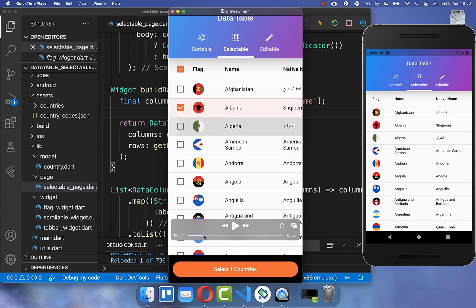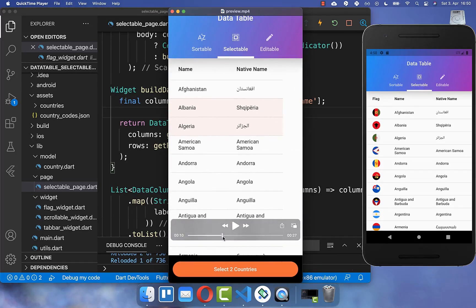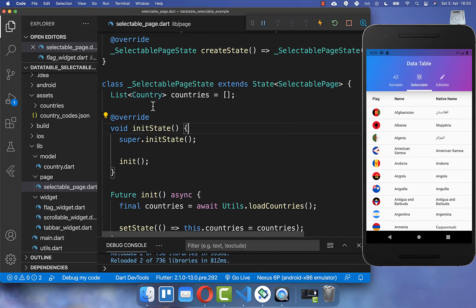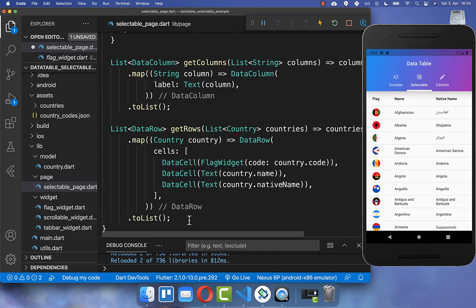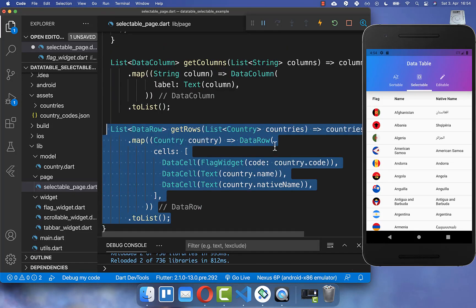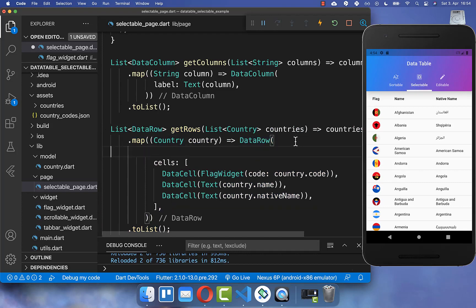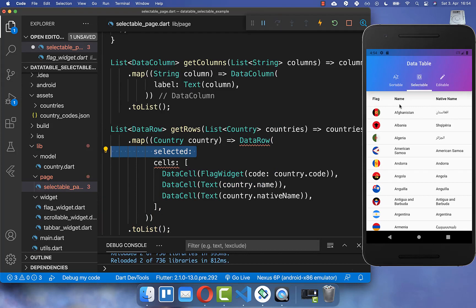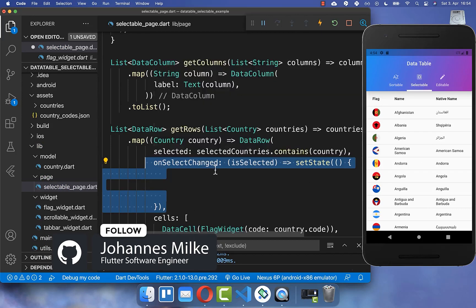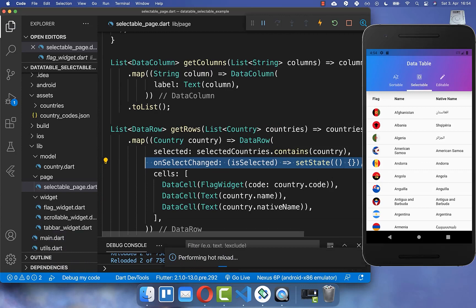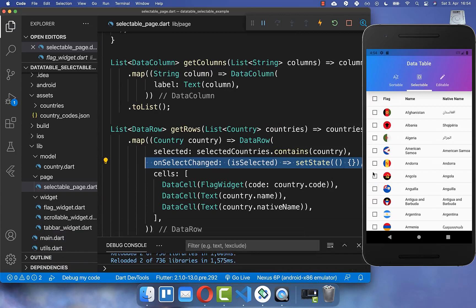Now we want to look at how we can select different countries in our countries list. We go to our state and create another list of all the selected countries. In our getRows method, every time we create a row we can implement the selected state — defining if one row is selected or not. A row is selected if the selected countries list contains the country we are currently displaying. We also need to implement the onSelectedChange property.